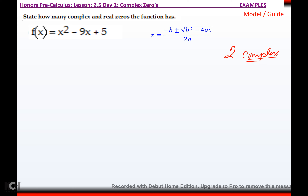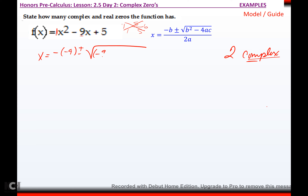This is second degree. To figure out how many are real or not, since it's second degree we can use our factoring tools. If I try to factor this one: one times five is five. I need factors of five that can either add or subtract to nine. The only factors of five are one and five — I can add those and make six, or subtract them and make four. There's no way to get nine, so factoring isn't an option. We're going to use the quadratic formula: x equals negative b plus or minus the square root of b squared minus four times a times c, all over two times a.